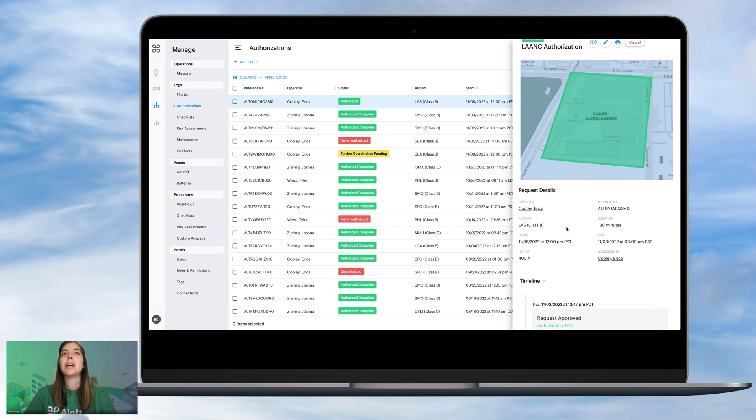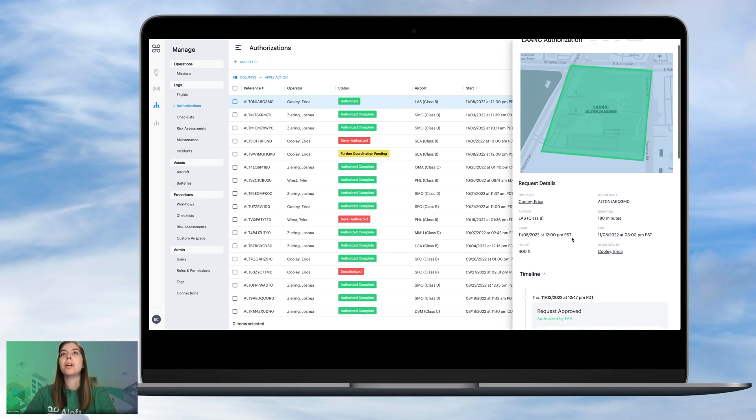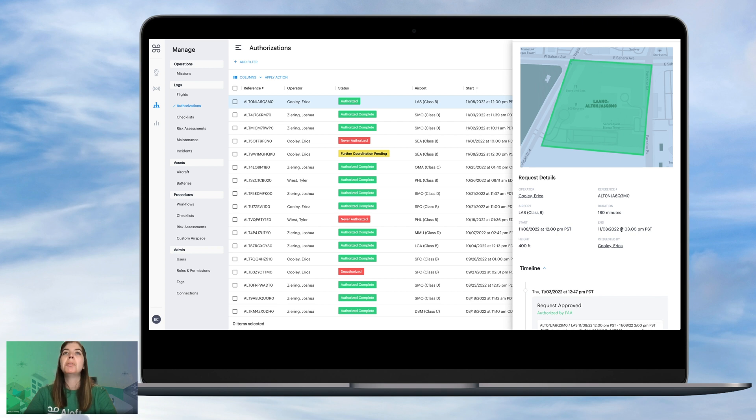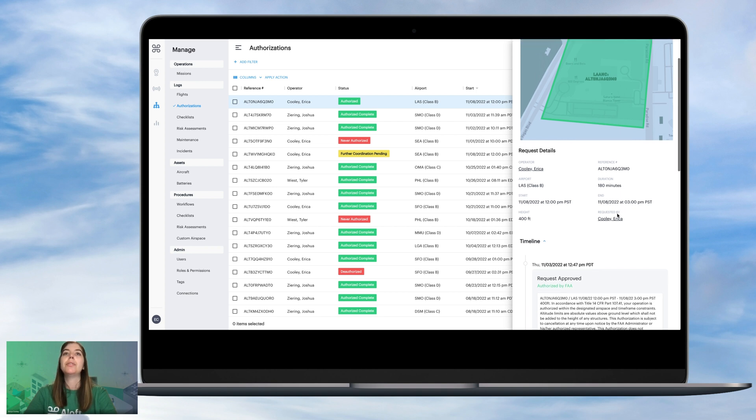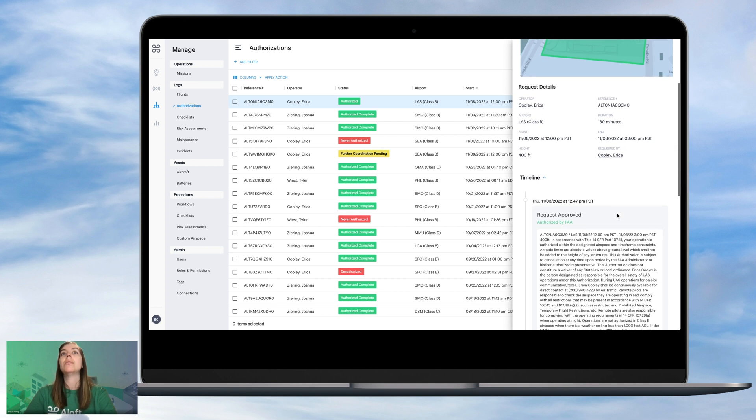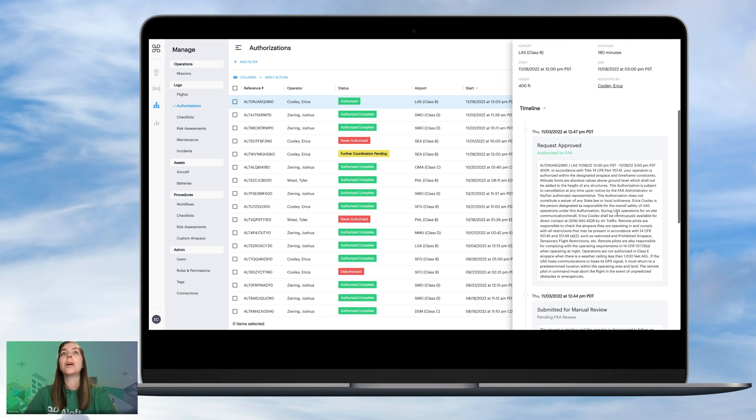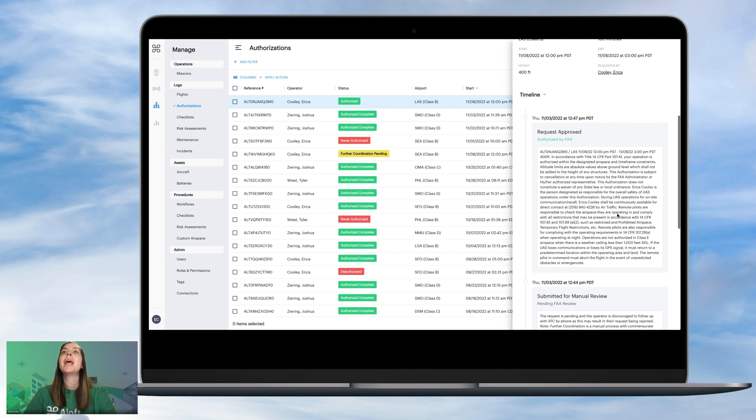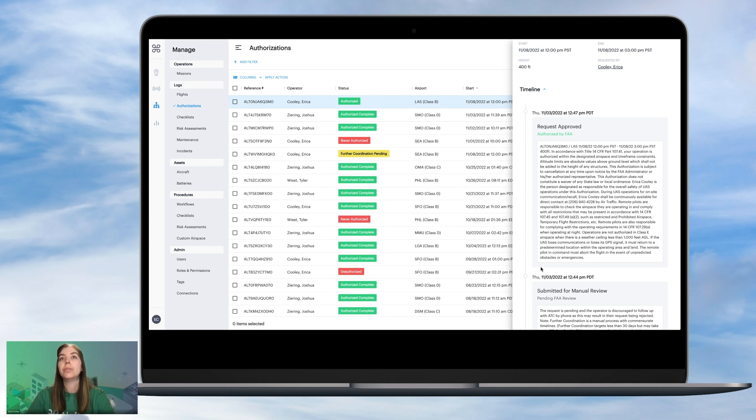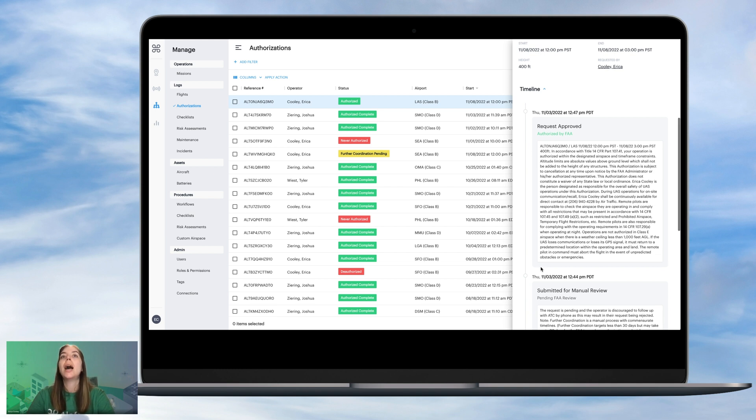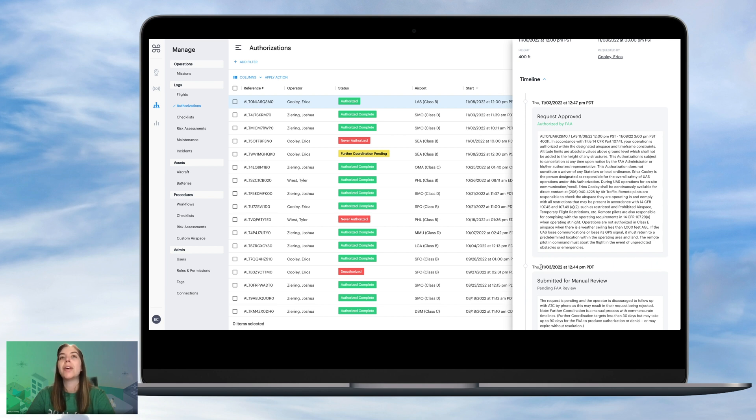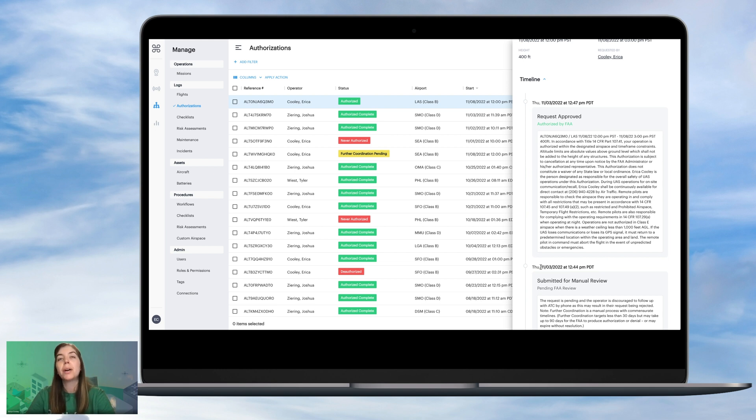So we can look down here for a little more information. All of our start and end time is listed, the full duration, and then we scroll down a little further to our timeline. And we'll see all of the information pertaining to our request approval. So this one was pretty immediate, awesome response from ATC at Las Vegas airport. And so this is a good example of one that was pretty quick.